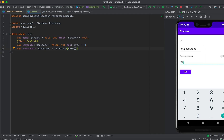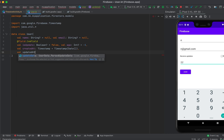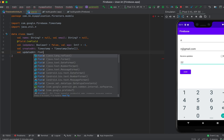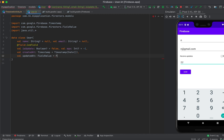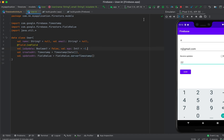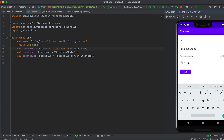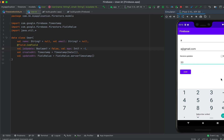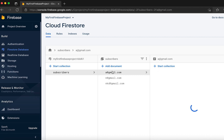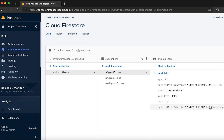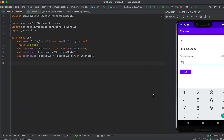There is also another field type called server timestamp. We create a variable 'updatedAt' of type FieldValue and assign it FieldValue.serverTimestamp(). This captures the timestamp when the data is written to the Firebase server. After adding data and checking Firestore, you can see 'createdDate' and 'updatedAt' — the updated timestamp is about one second later than the created date. Use server timestamp to log when data is added or updated.